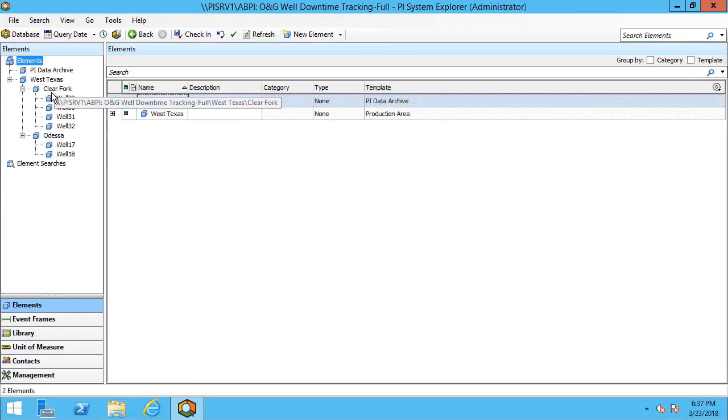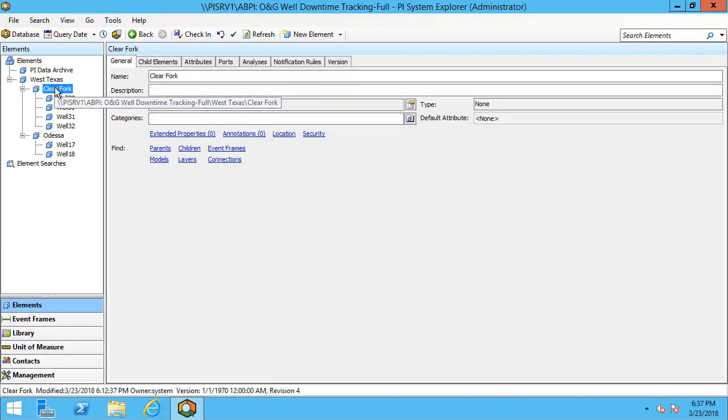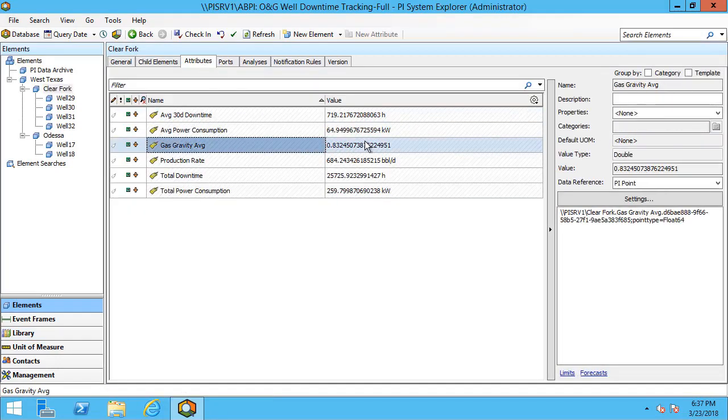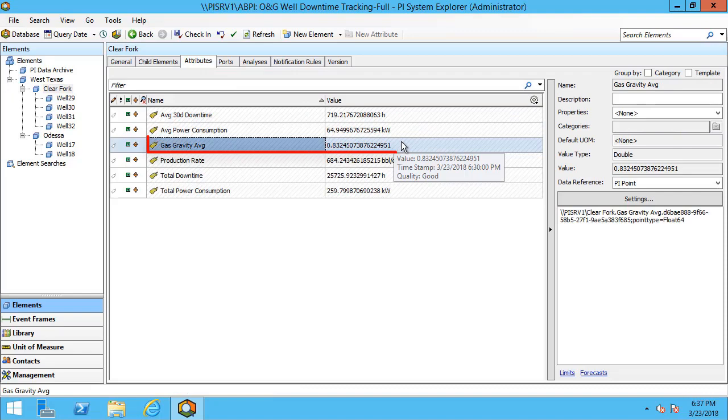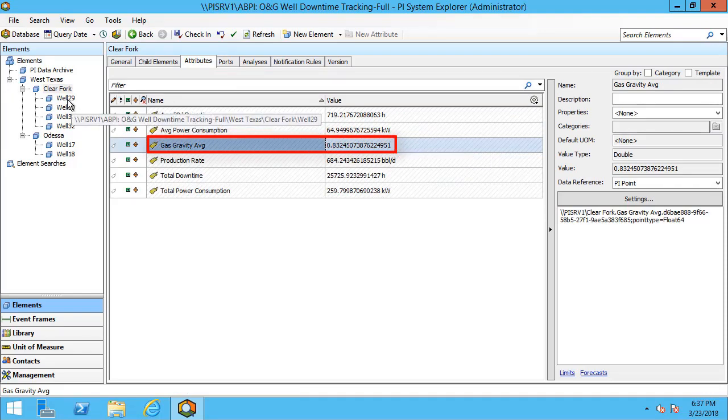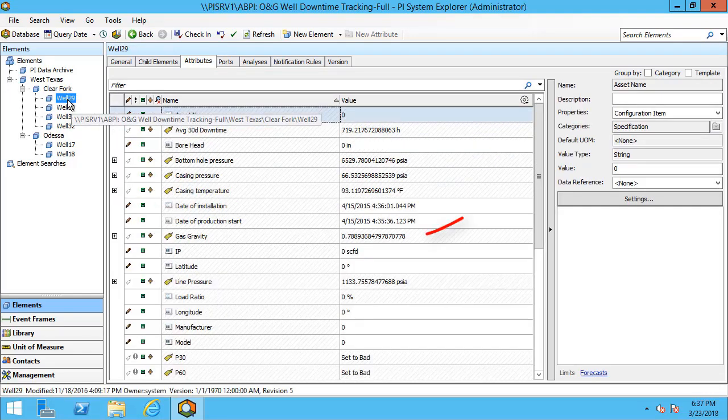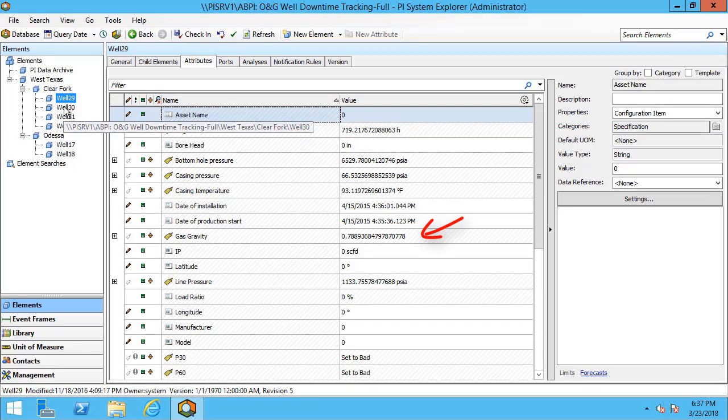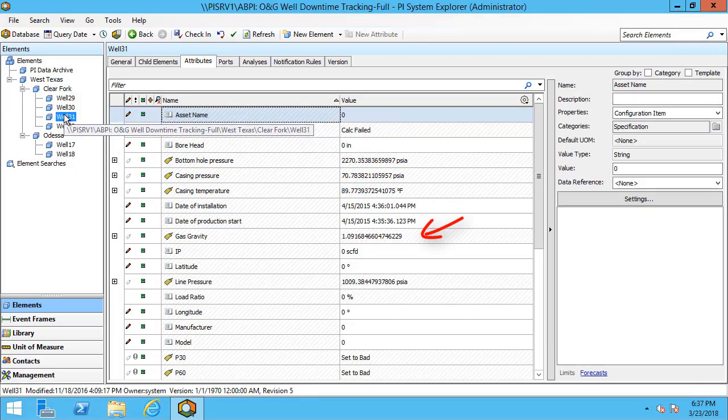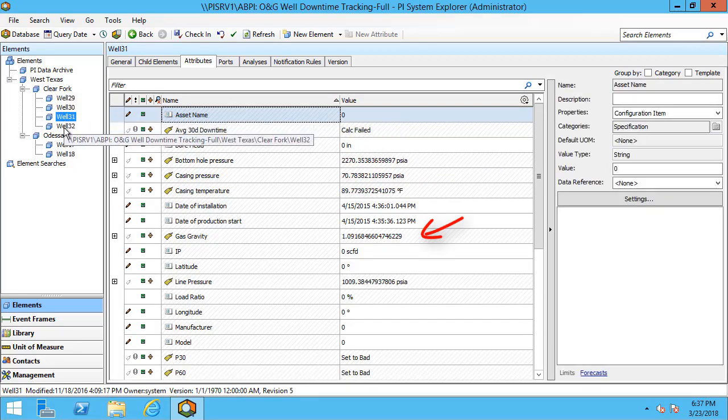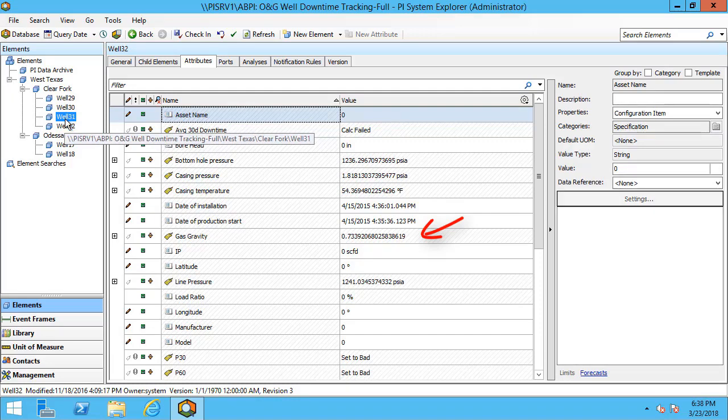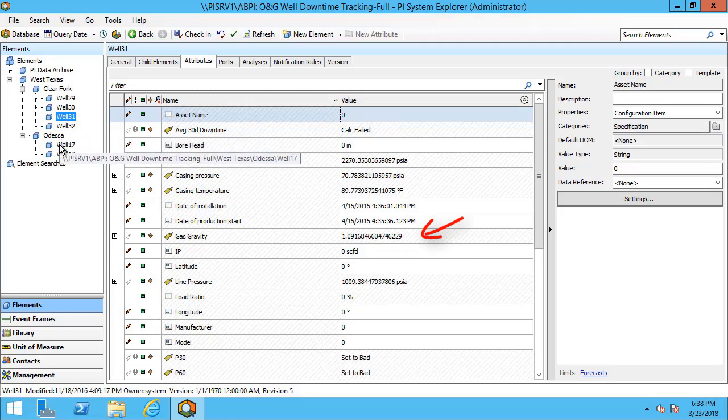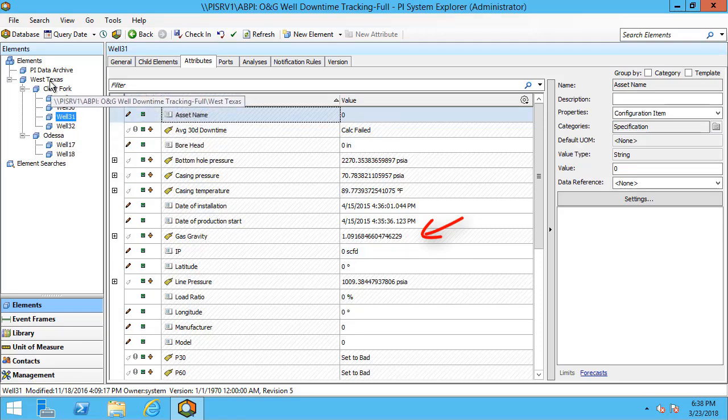And we can check and see if our production attributes are updating. So it looks like we have 0.83 for the average gas gravity from these different wells. And it looks like it's just one particular attribute on well 31 that's above that pulling up the average.